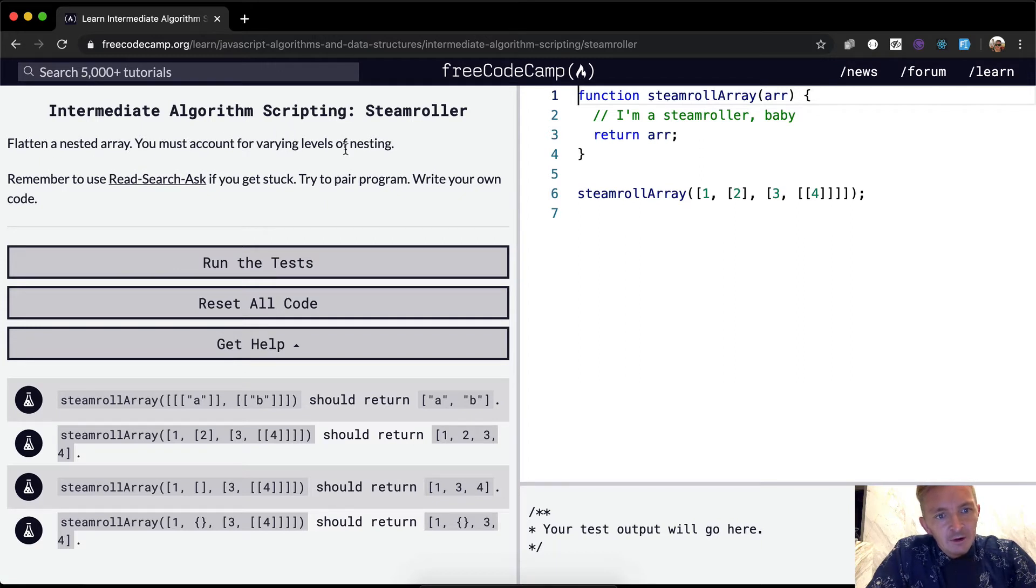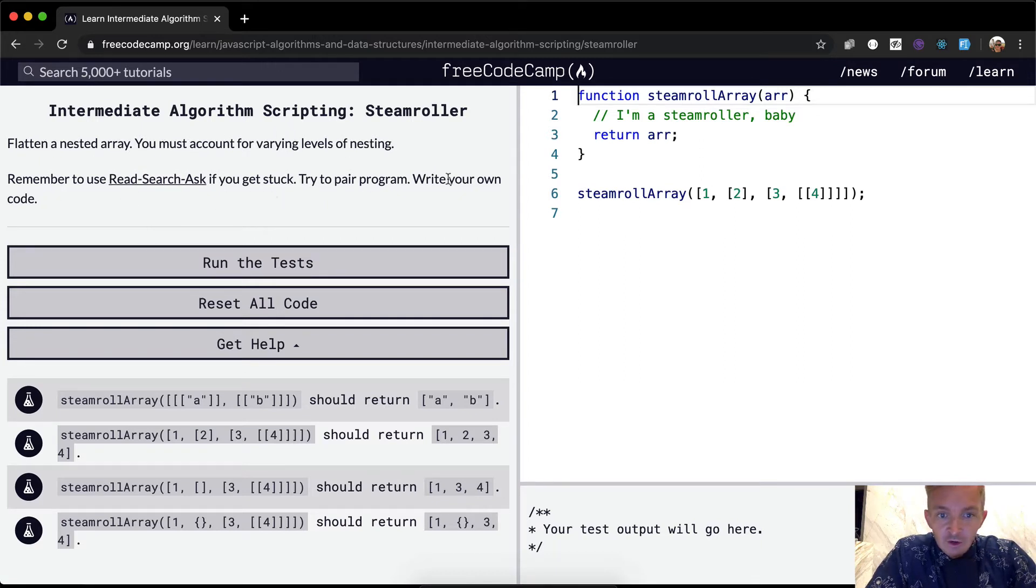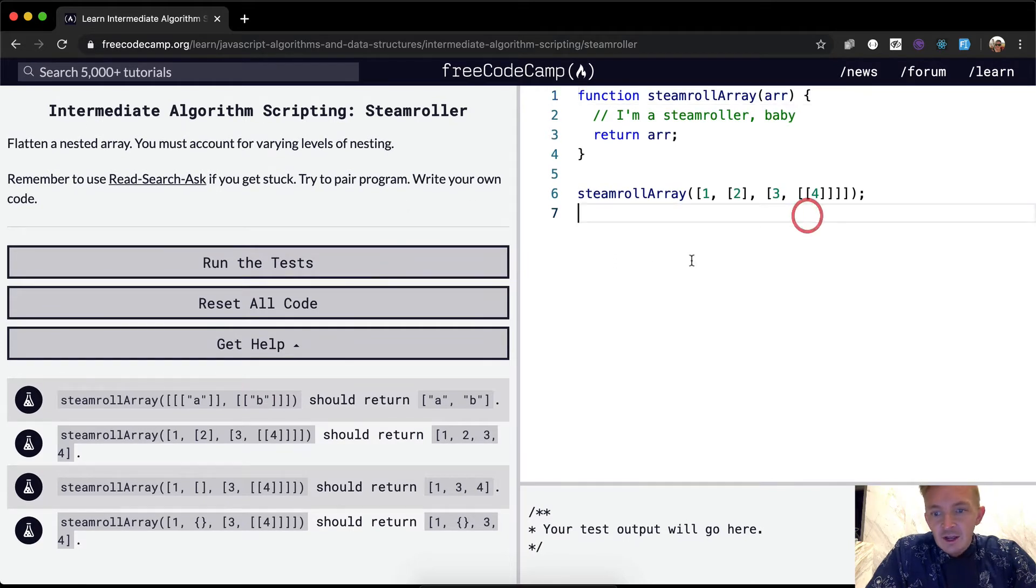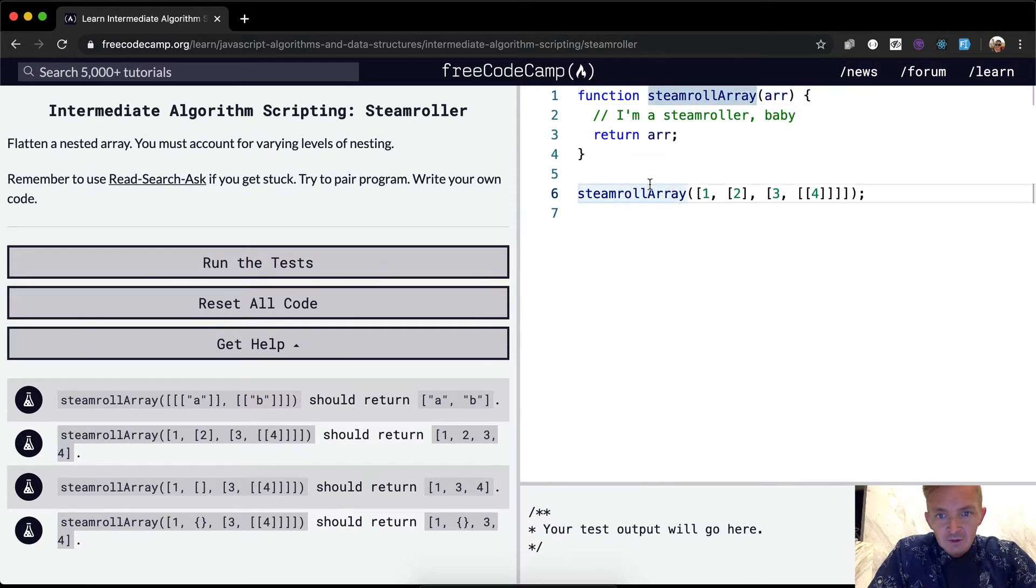You must account for varying levels of nesting. Use read, search, ask if you get stuck. Try to prepare program. Okay, so the idea here, first off let's make it so that we can read this.